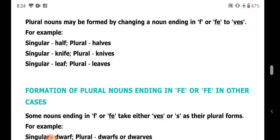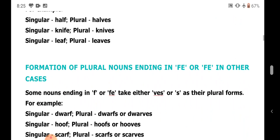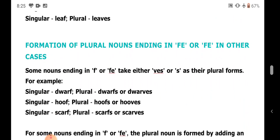In other cases, nouns ending in F or FE can take either VES or S as their plural forms. For example: dwarf — both dwarfs and dwarves are possible. Hoof — both hoofs and hooves are possible. So these are exceptions not following the general rule.